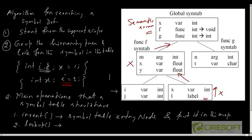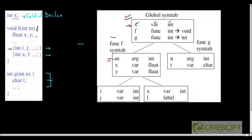In the last class we saw how we can perform scope resolution using a data structure called a symbol table. A symbol table is a hash table of all declarations for a given scope, and a symbol table entry is a set of attributes for a given identifier. We also saw how we arrange these symbol tables of each scope in a hierarchical fashion.